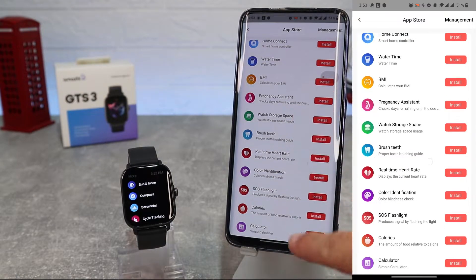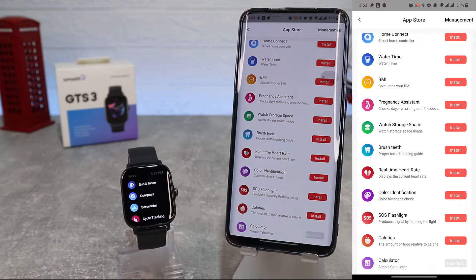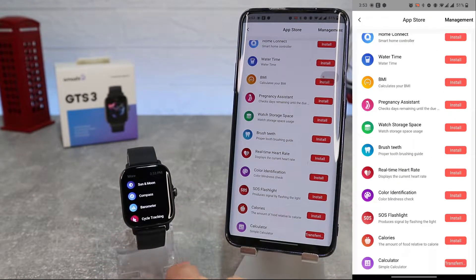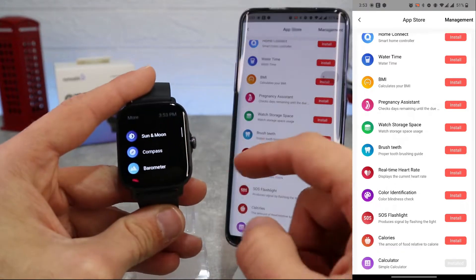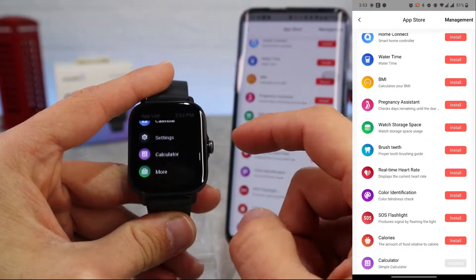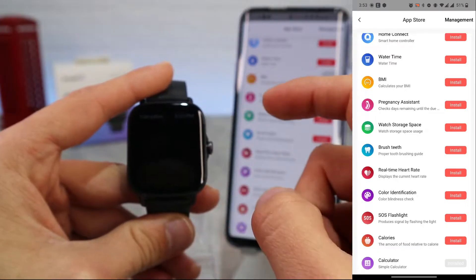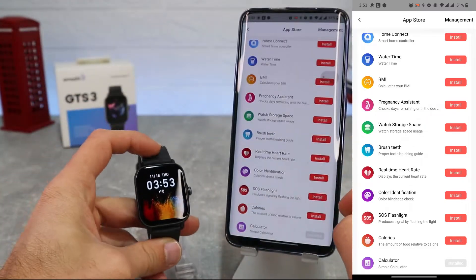Next, we have the App Store here. We can install some other apps. We will try to install Calculator. As you can see, it will install very quickly and easily.